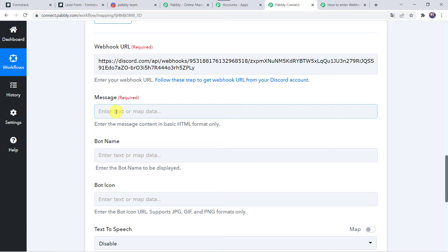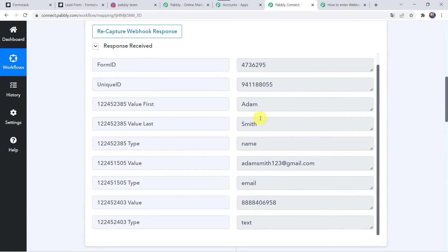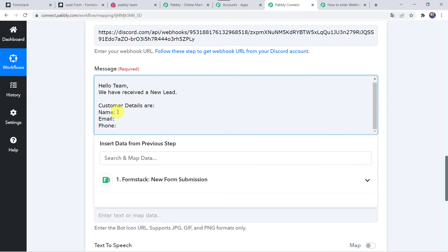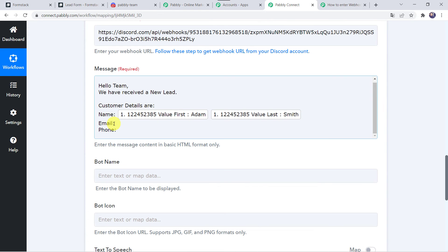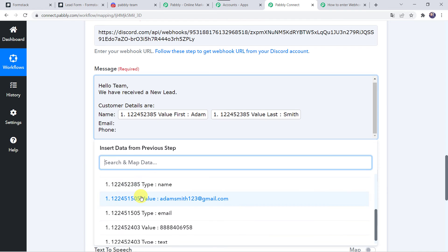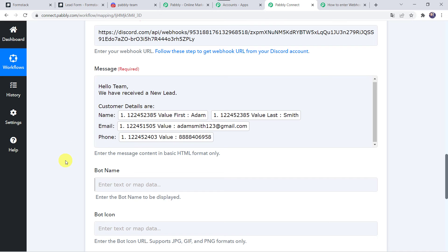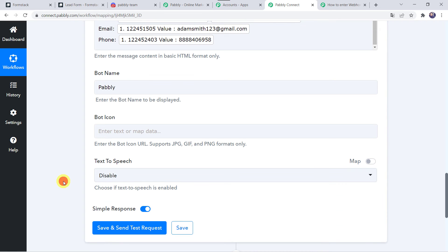Now it is asking for the message. I am entering the message as: Hello team, we have received a new lead. Customer details are name, email, and phone number. Here we are going to map the details of the customer received through the Formstack form submission. Let us map them one by one. For the name field, click it and come to Formstack to map the first name — Adam — and also the last name — Smith. For the email address, come to Formstack again and map the email. At last, map the phone number from Formstack. We have entered all the details. In the bot name field I am giving the name as Pabbly. Optionally specify the bot icon URL and set text to speech as per your requirement — I am keeping it as disabled. Click on save and send test request.